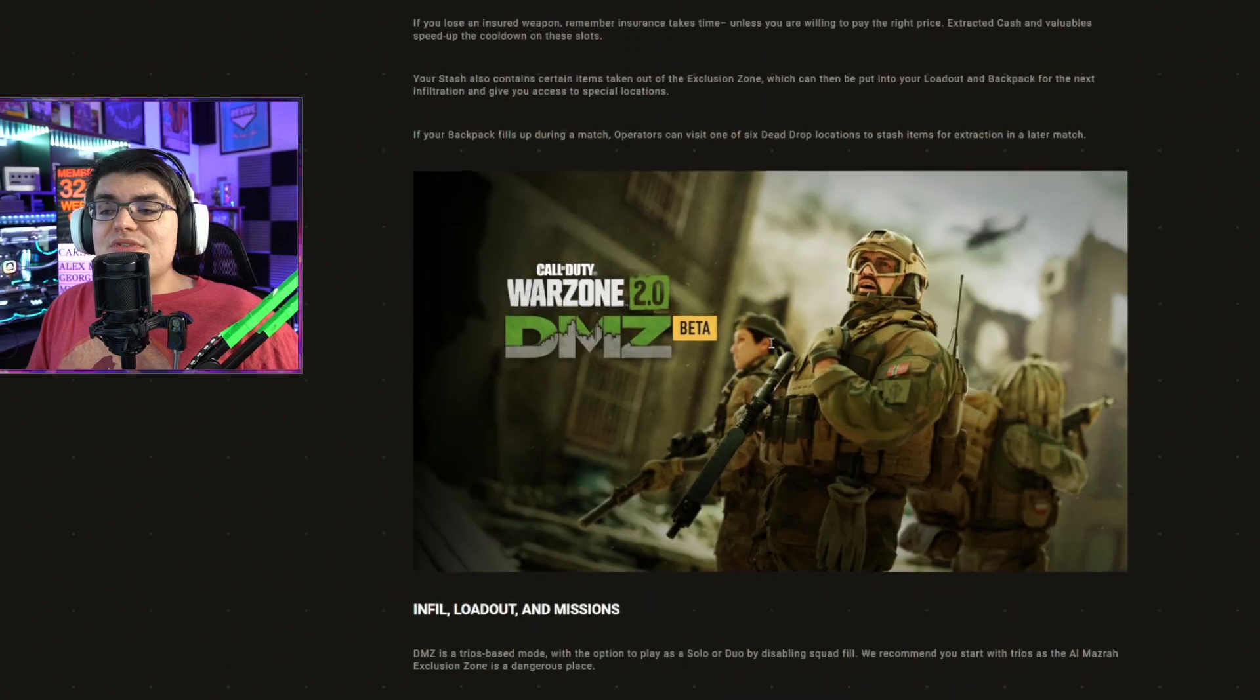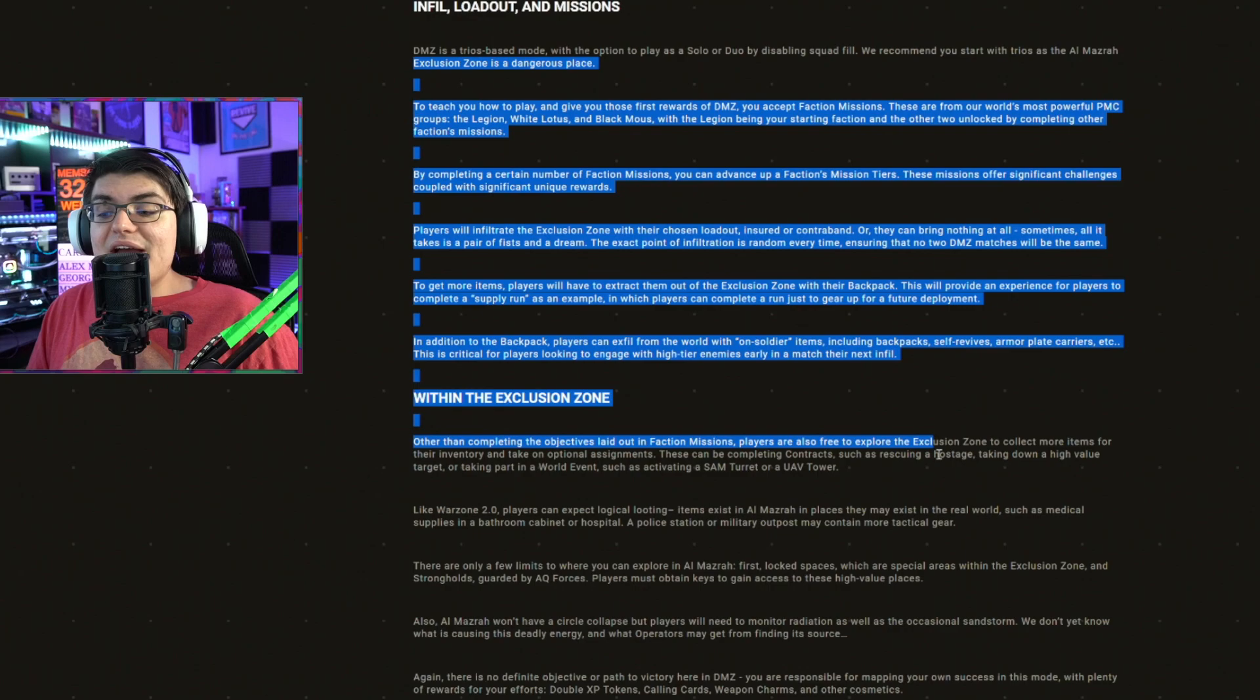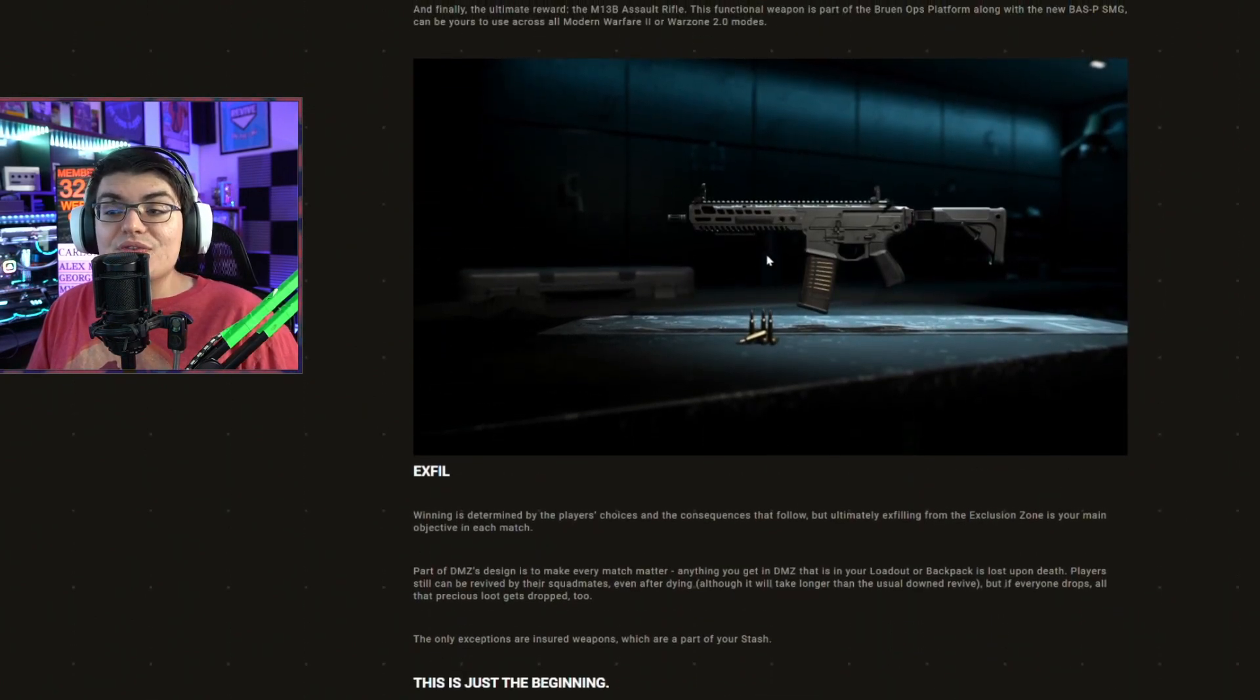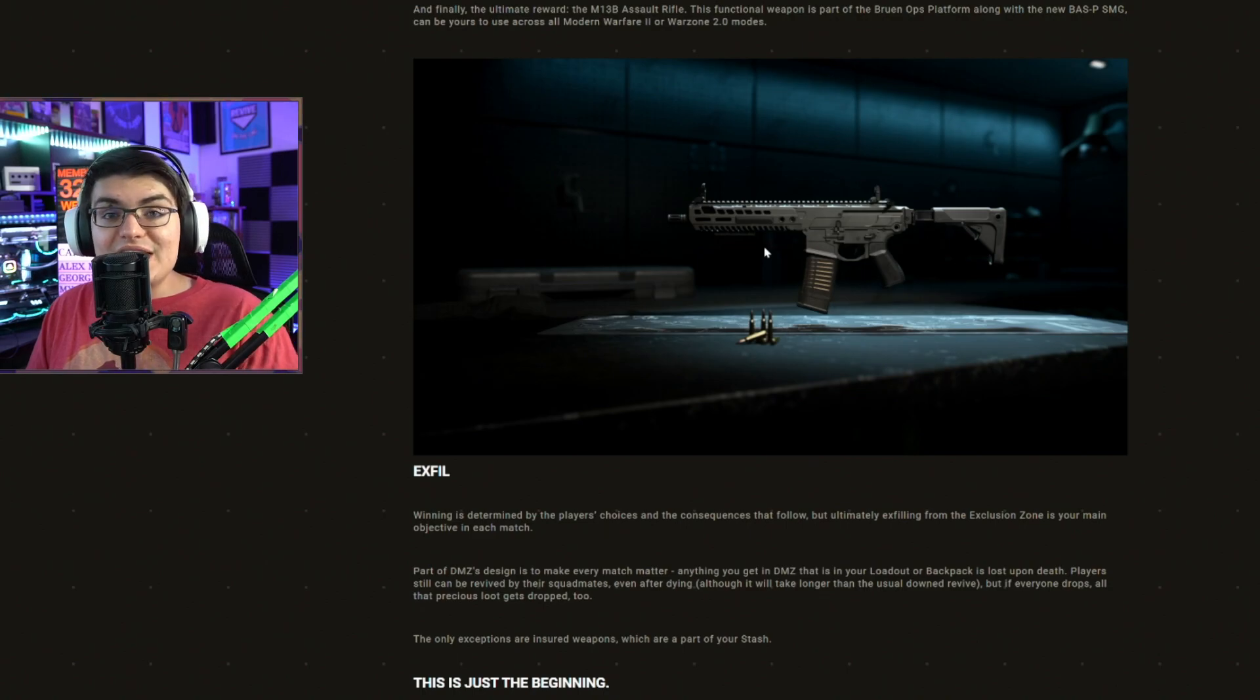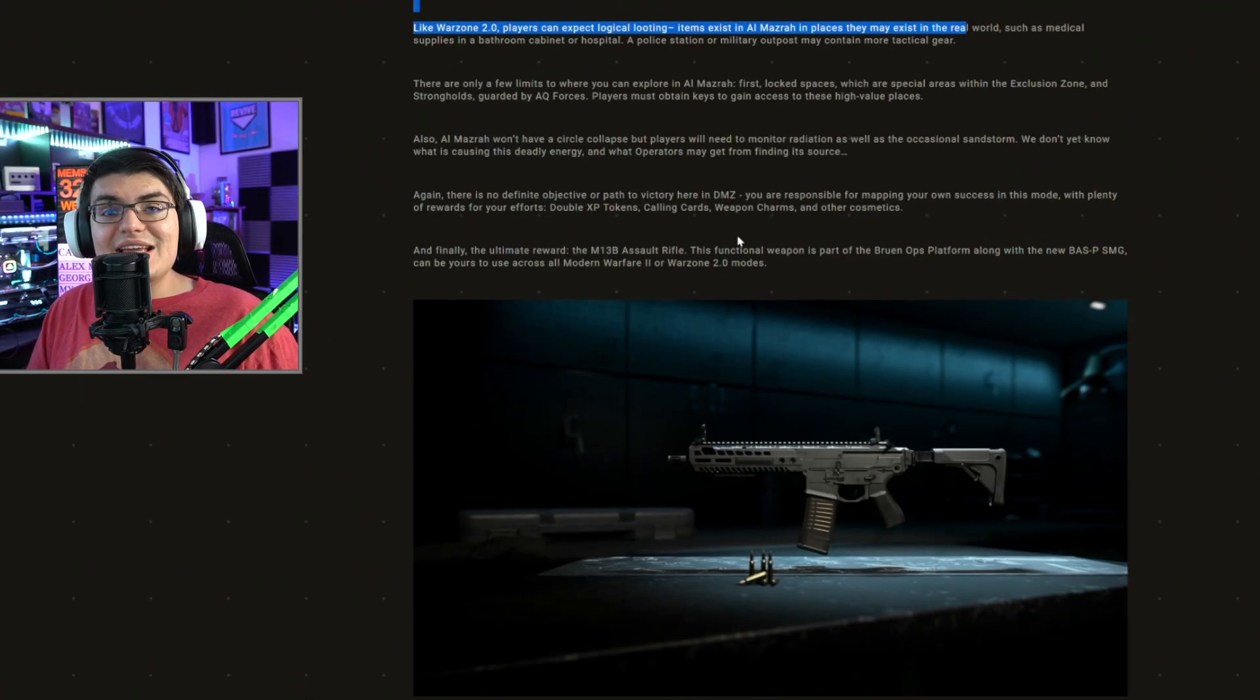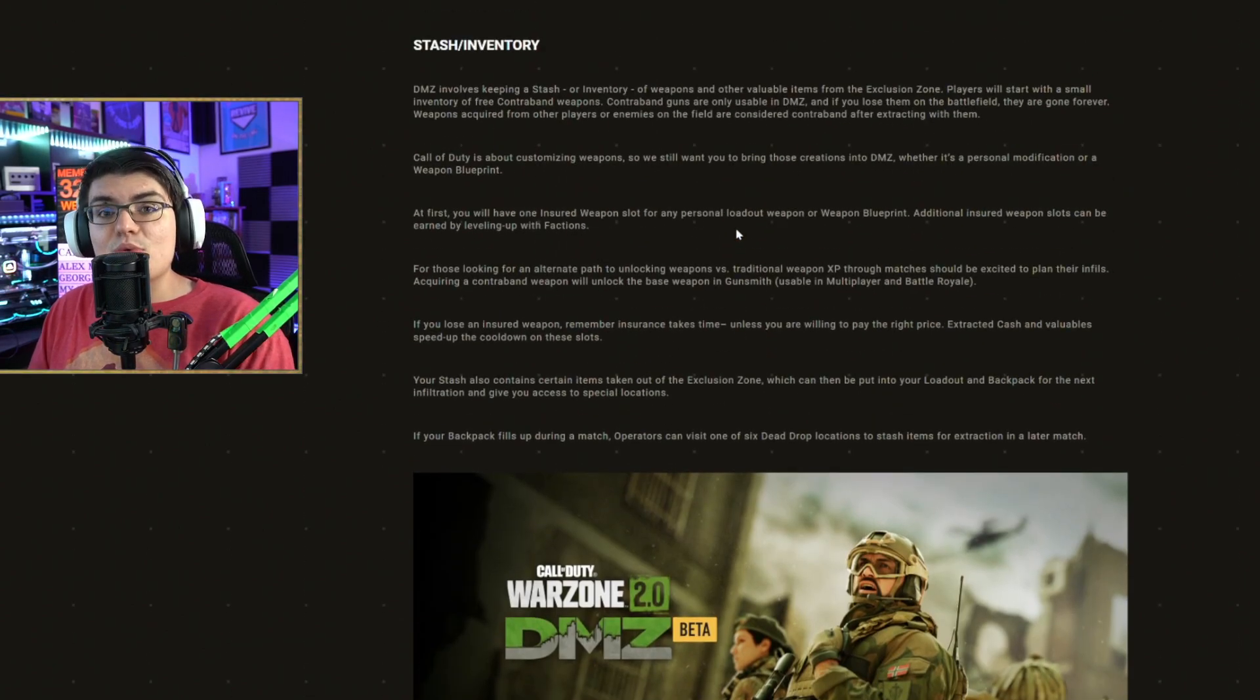Let me know how you currently feel about DMZ after all the footage we saw a few days ago and everything they talked about here in this blog post. Also, how you would feel if the M13B would only be unlockable via the DMZ mode. If you guys want to be fully kept up to date with anything Call of Duty, make sure to sub to the channel. If you'd love to like or comment, I appreciate it. I'll see you guys in the next one. Peace.